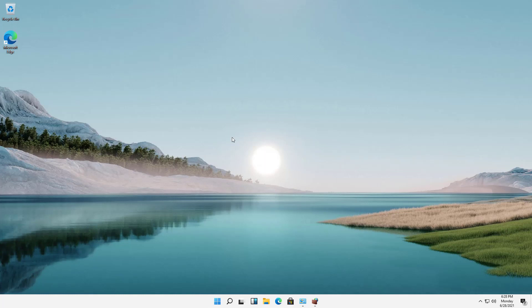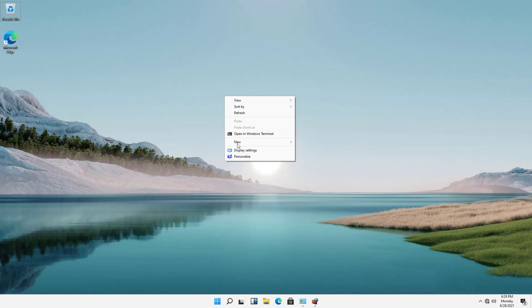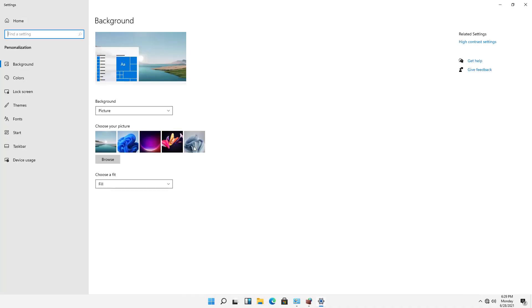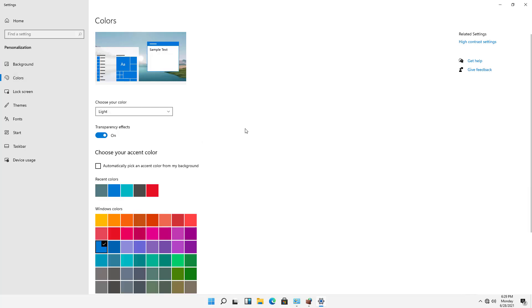In Windows 11, I'm going to show you how to change the accent colors. So if we right-click anywhere on the screen and choose Personalize, then we have the option to change the accent colors simply by clicking on Colors.